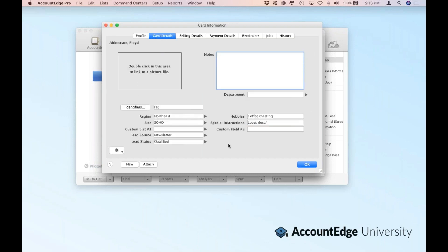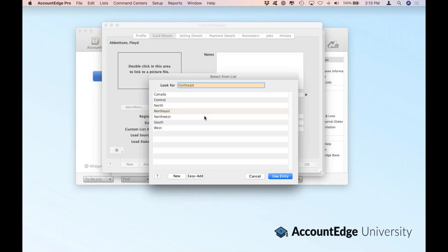As we go into card details, this is where you'll start to see all the things we just set up. You'll notice here are our custom lists — the first one defined as region. If we drill into it, you'll see the members of that list. In this case, Floyd is in our northeast region. I can always add a new member to that list just by typing it in and doing easy add.